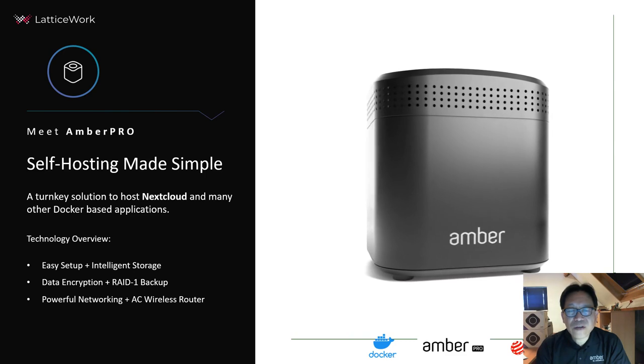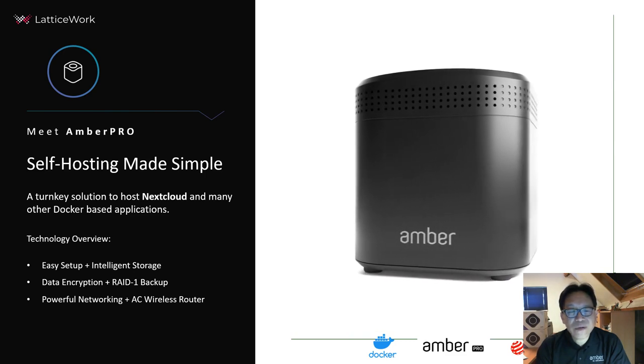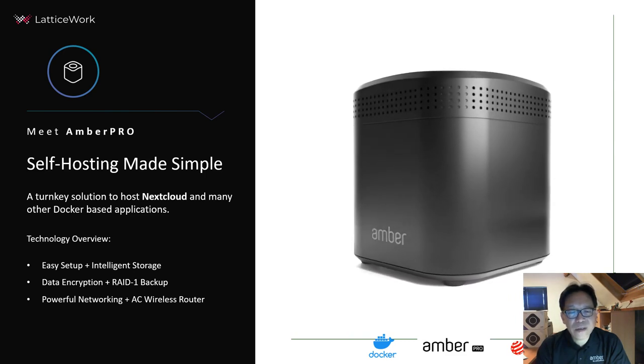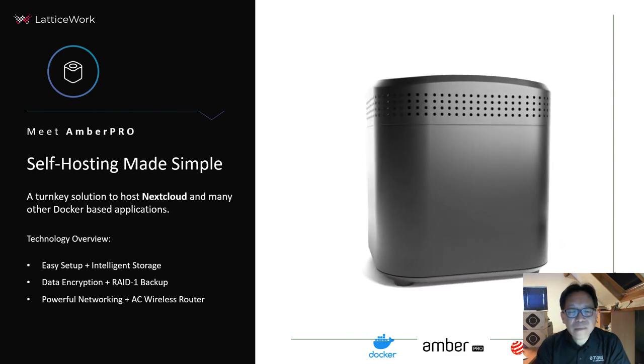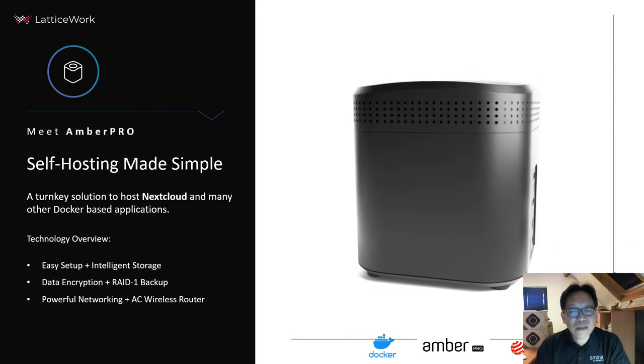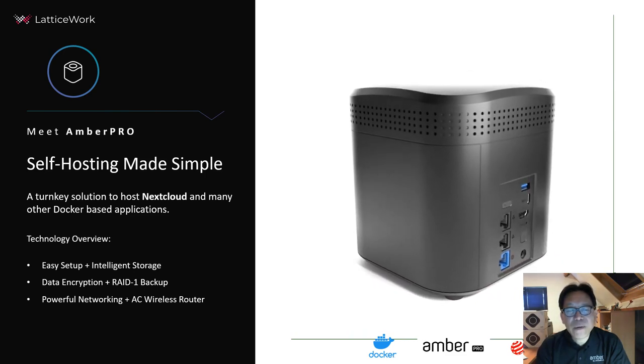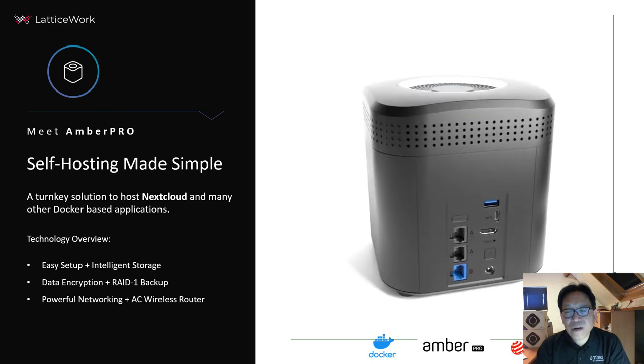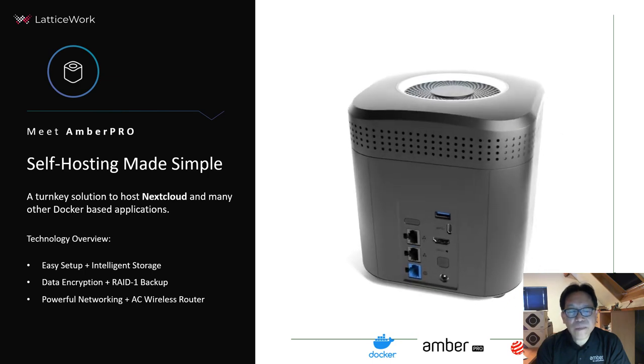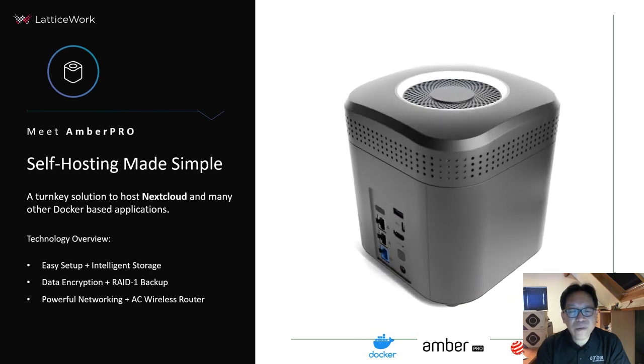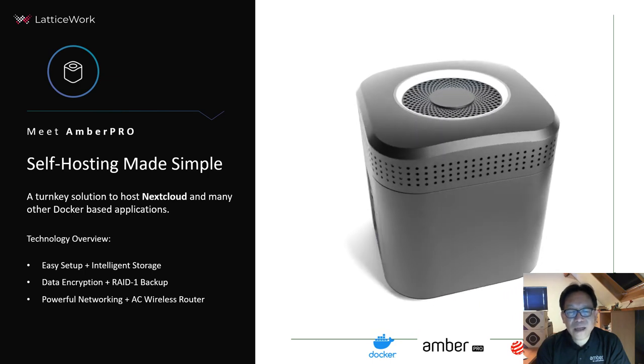Has two hard disks built-in supporting RAID one, and also has powerful networking not only for LAN port, but also for AC wireless router.